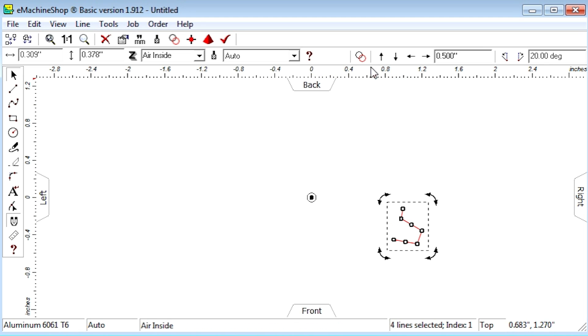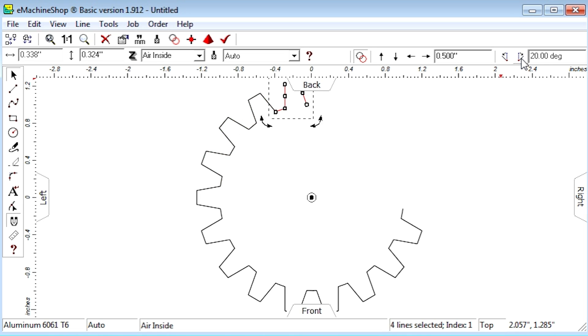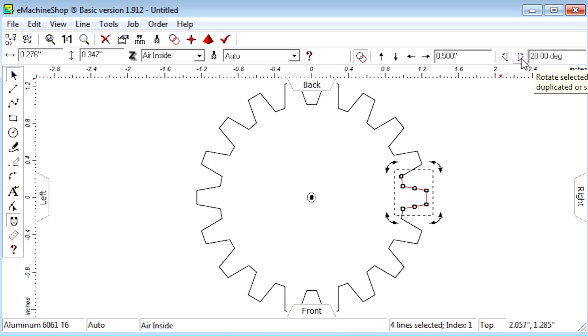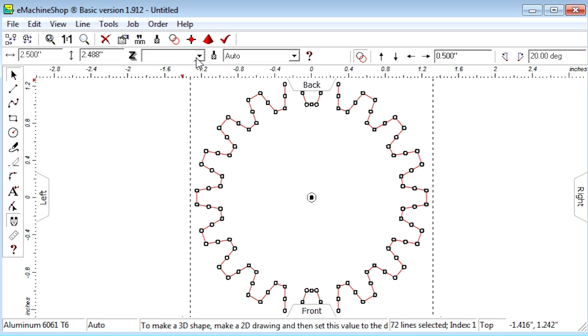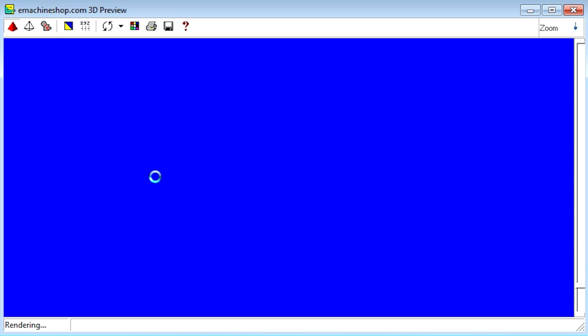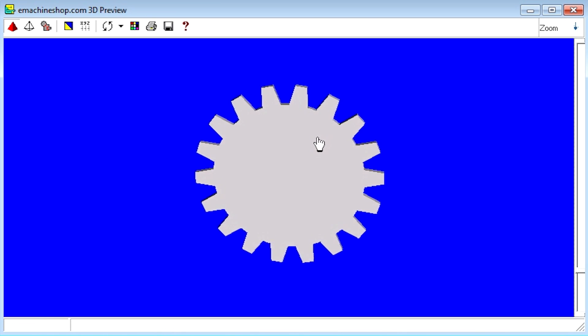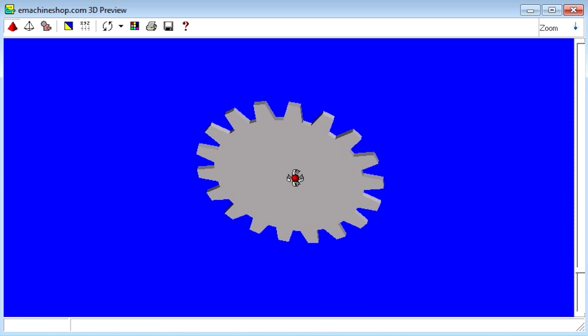Click the repeat button and nudge rotate right to complete the design. Let's check the 3D view. Our 2D sprocket is complete.